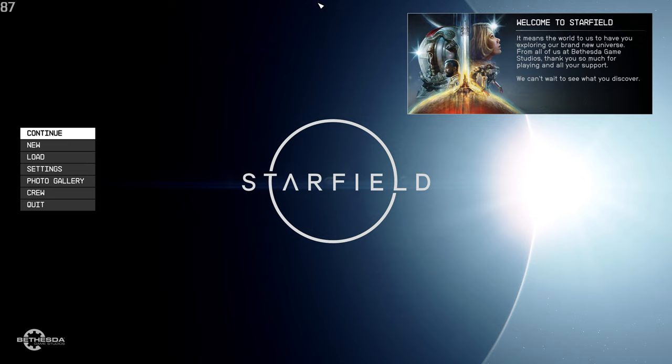Today I'm going to show you how I run Starfield at 4K with a smooth average 60 plus frames per second everywhere in the game. I'm Pixel Frank and welcome to the channel.